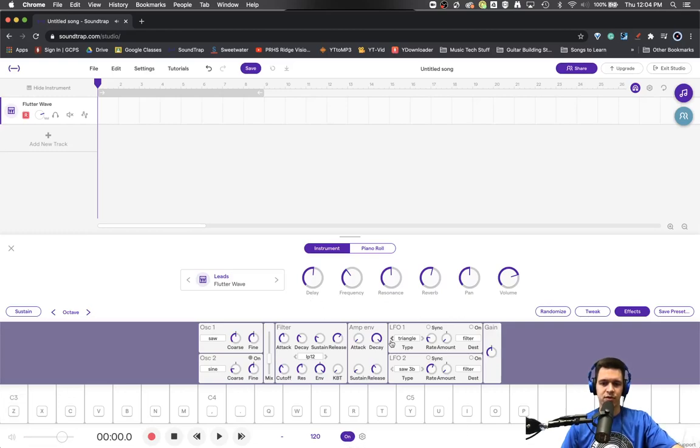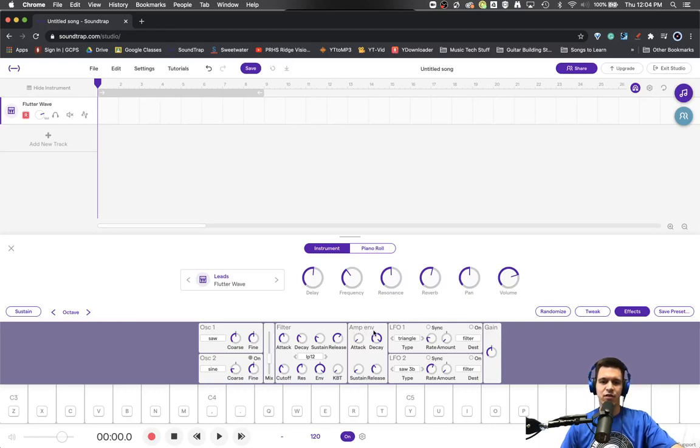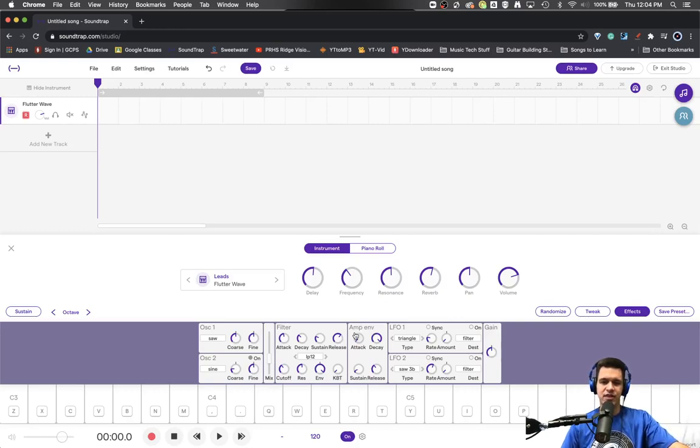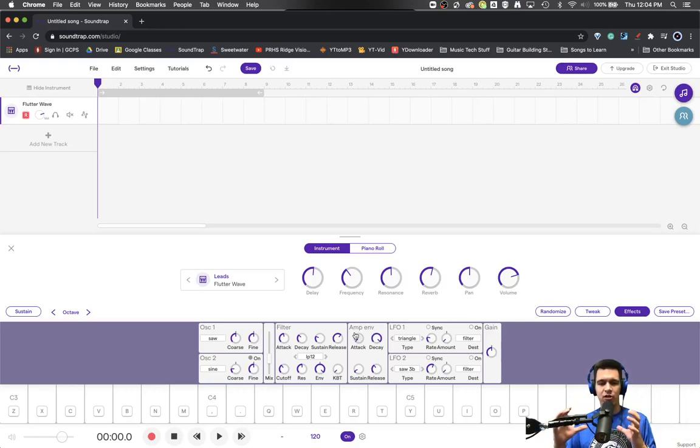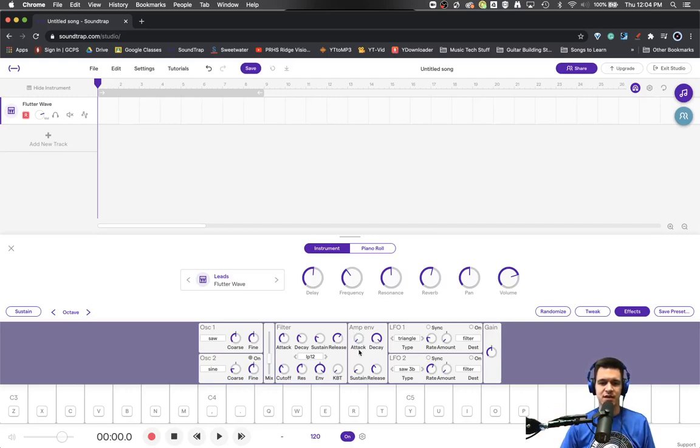So now we want to talk about the amplitude envelope. This is the envelope that actually controls what the shape of the volume of the synthesizer note does.